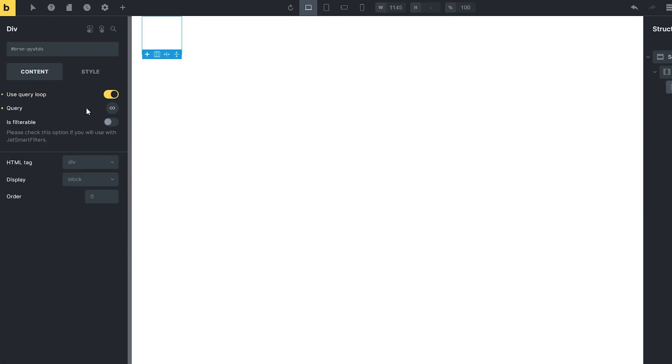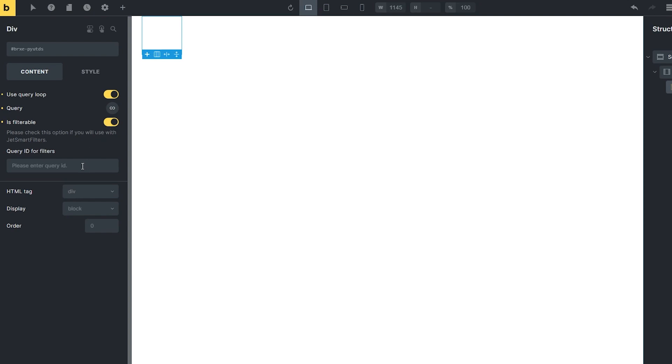To filter items in the Query Loop, enable the Is Filterable toggle. If you have several filters and Query loops on the same page, you can use this option to assign a loop to a filter with the Query ID for Filters field. Just enter a Query ID into this field and you will need to enter such an ID into the Filter element as well. In this way, you can assign several Query Loops to one filter. You can also specify what loop to assign to what filter, bringing them together with the Query ID.